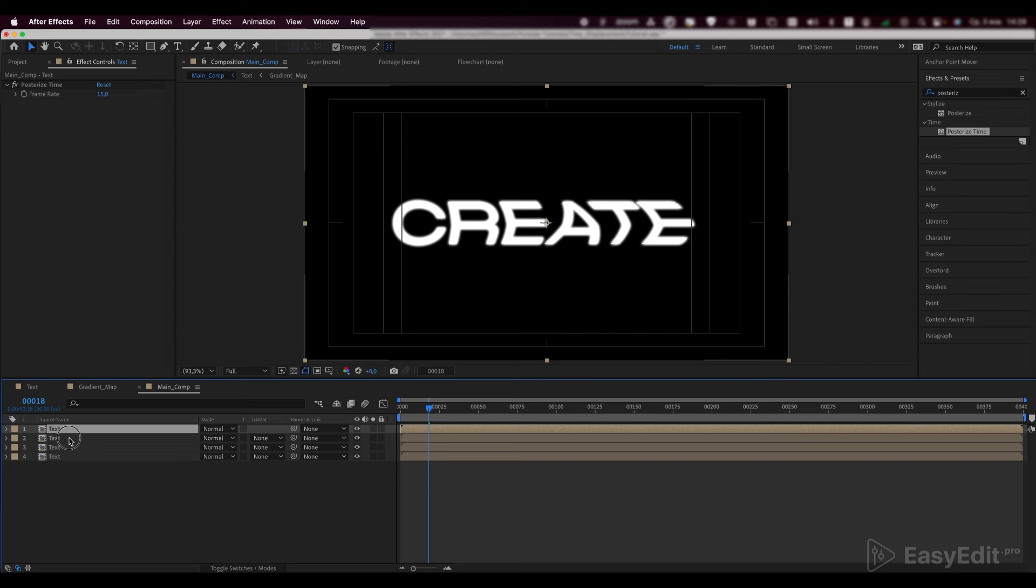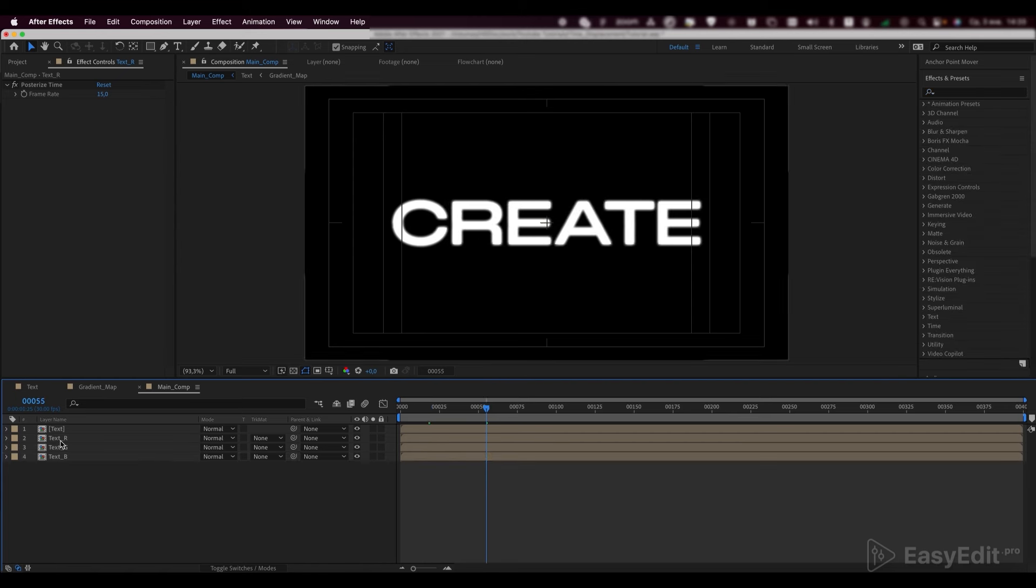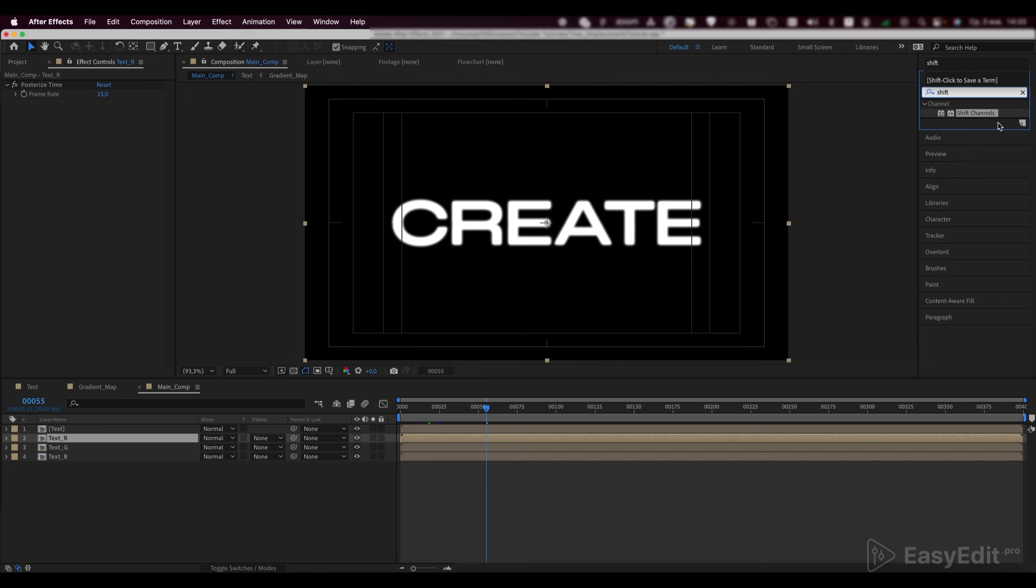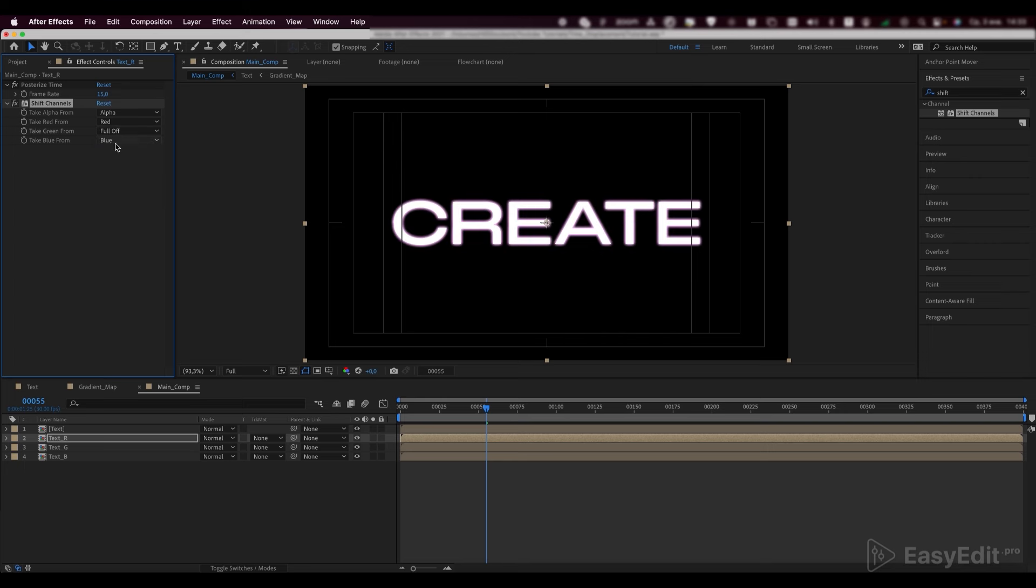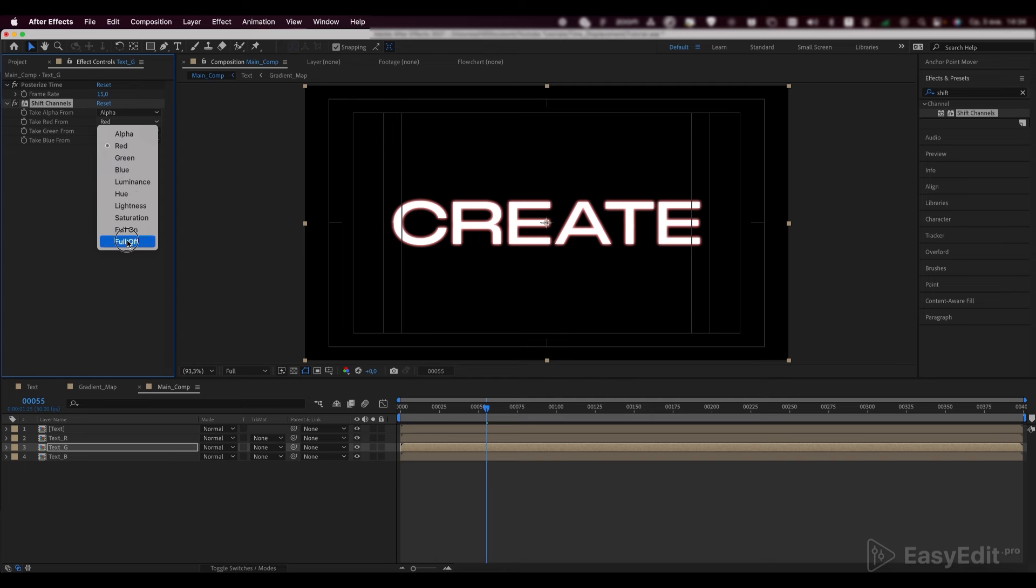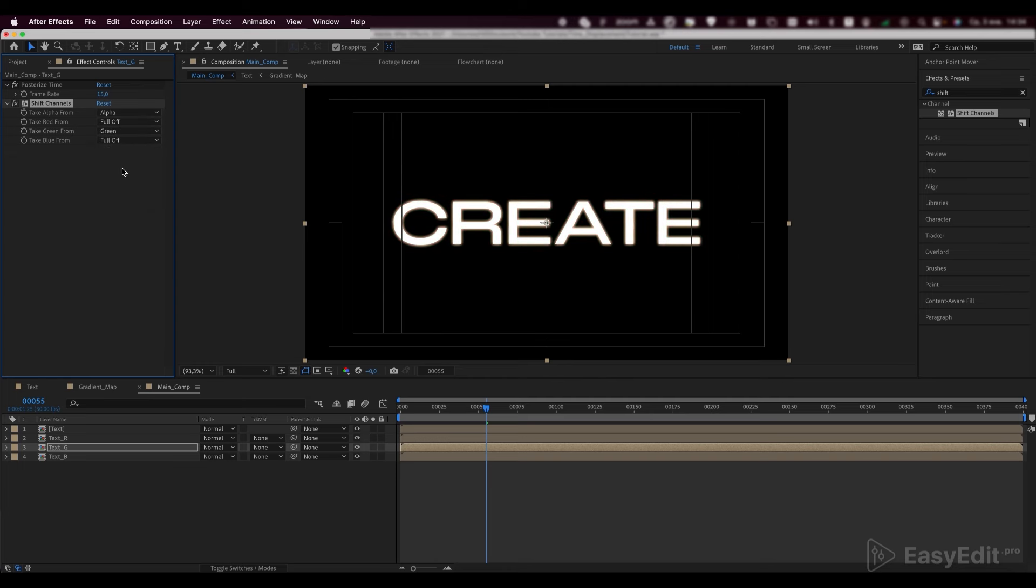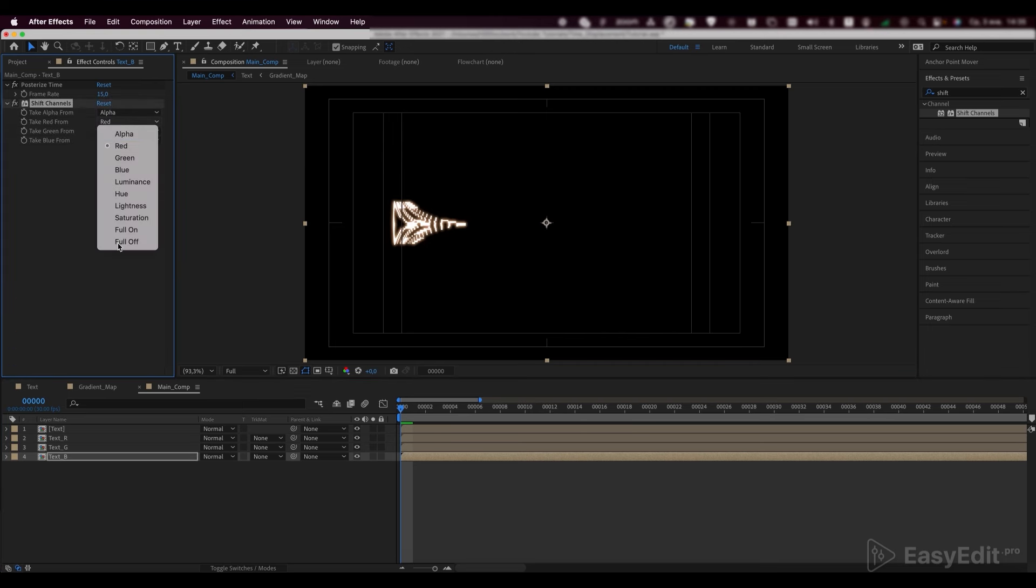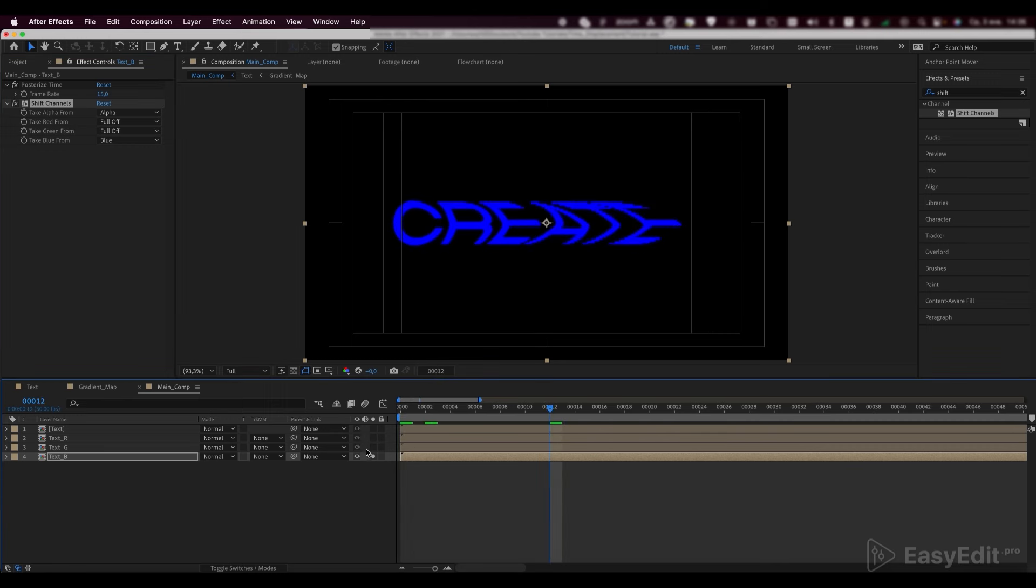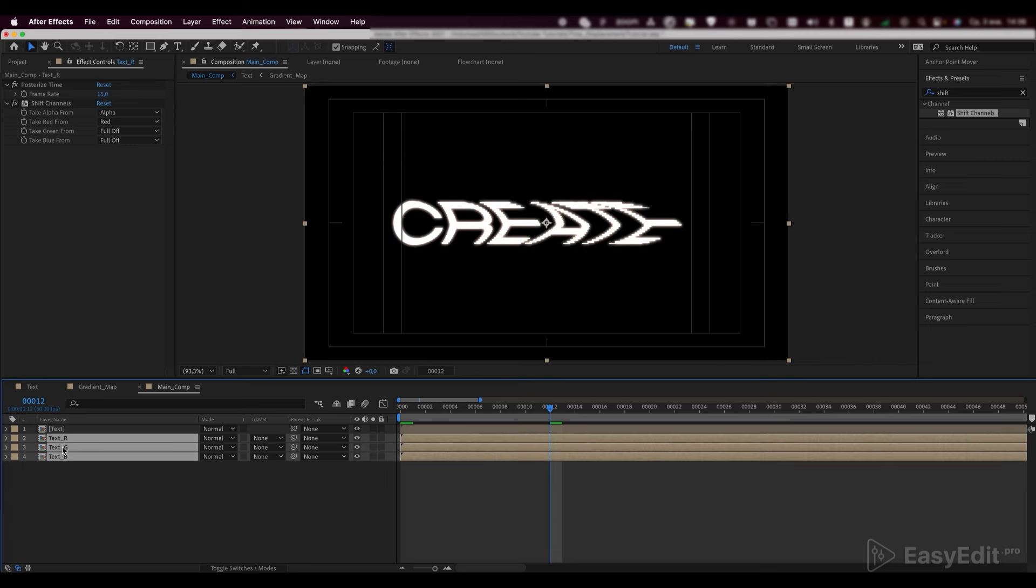Now, we need to duplicate the composition three times. Call the duplicates red, green and blue text. Add a shift channels effect to our text red composition and leave only the red channel active. Copy the effect and paste it into the text green layer, leaving only the green channel active. Repeat the same for the blue channel. Choose the add blending mode for these layers.